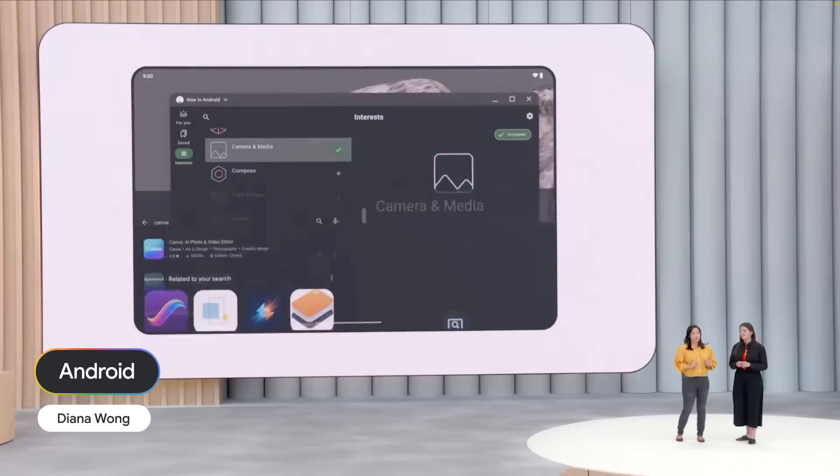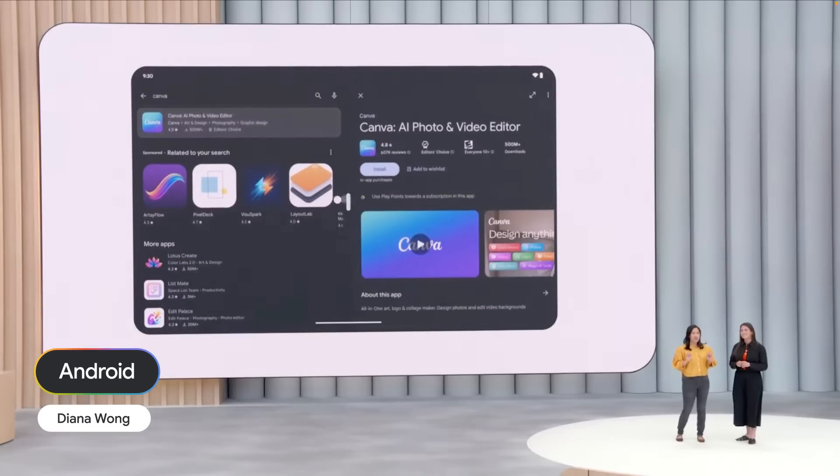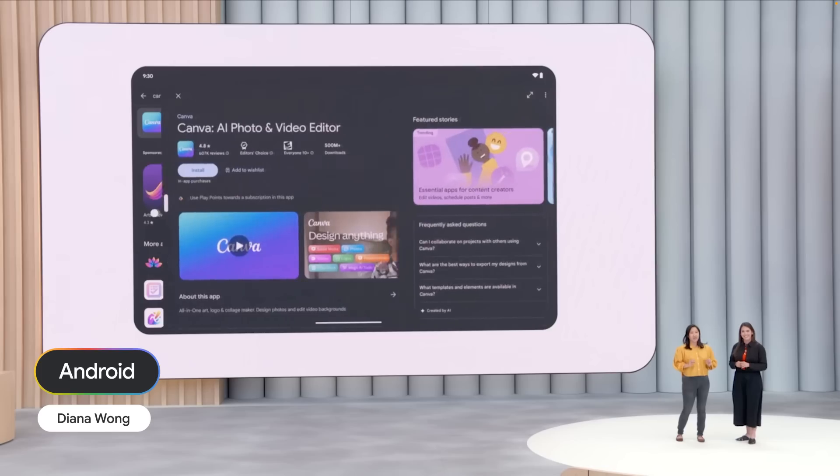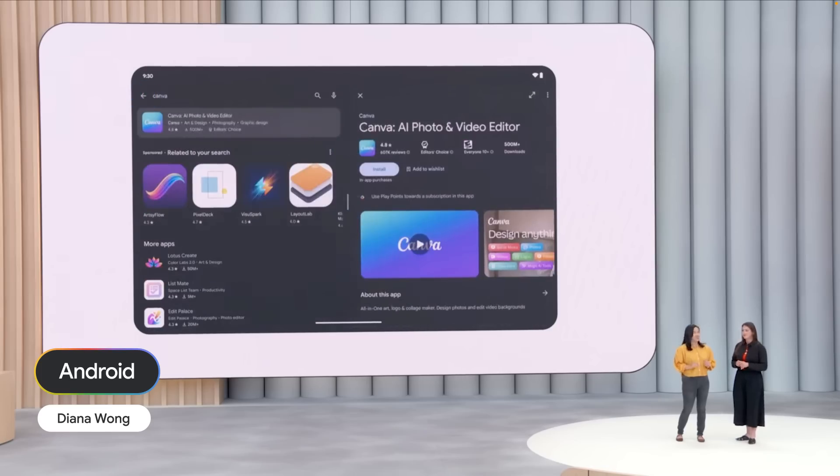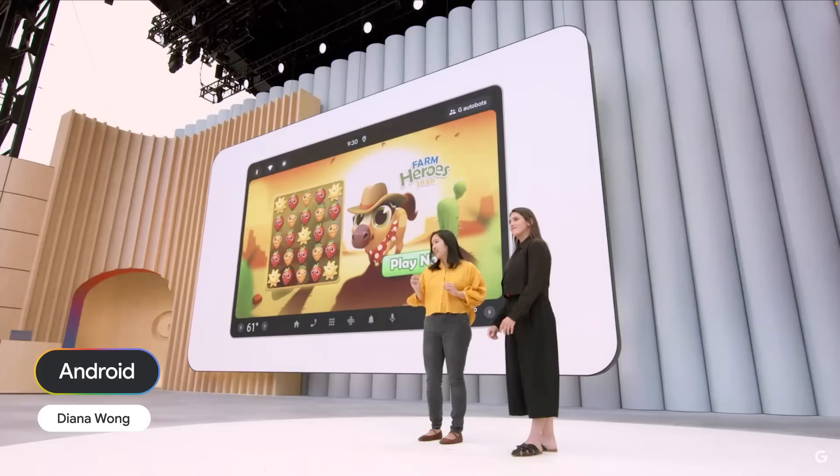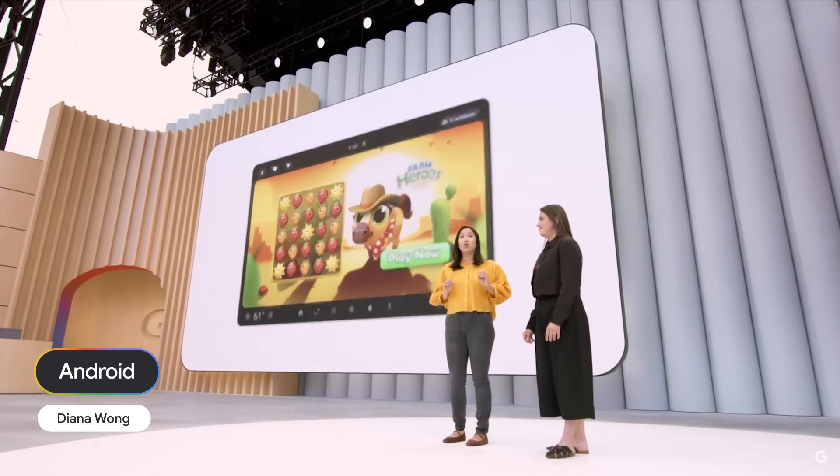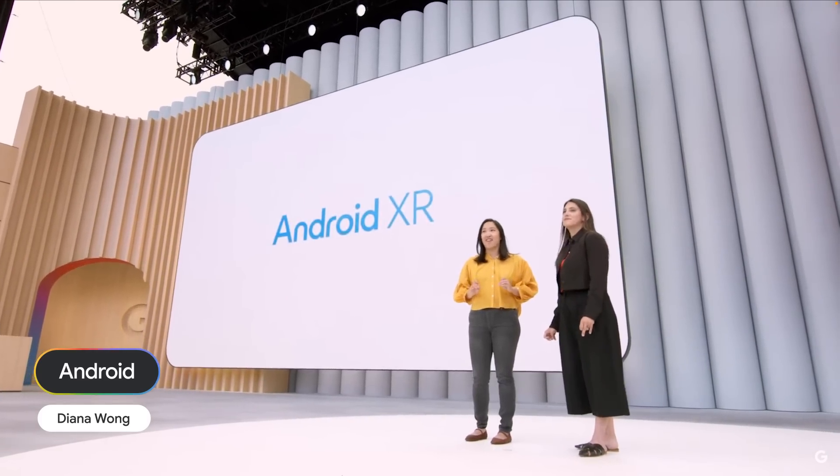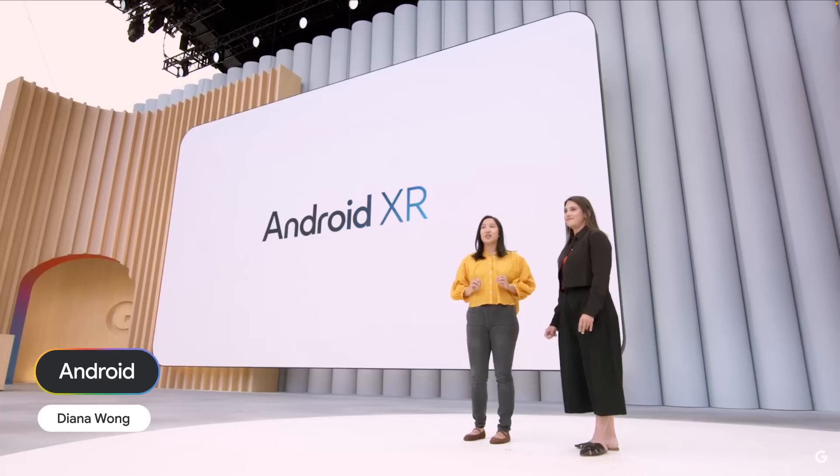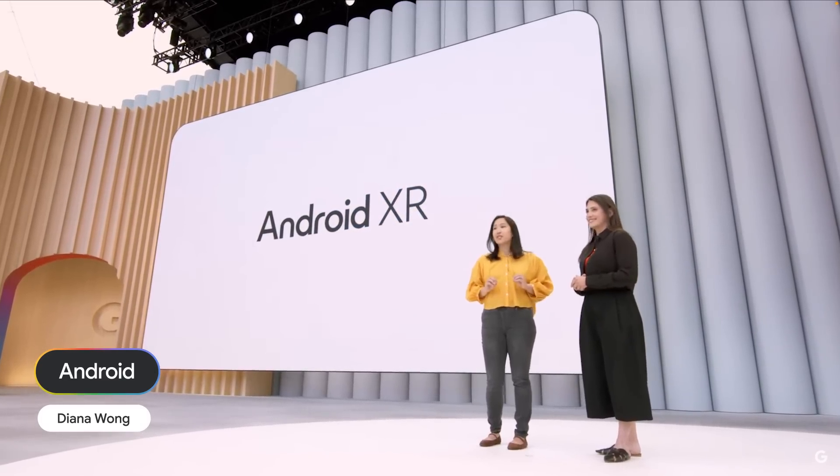We're continuing to make it as easy as possible to build adaptively with new features in our Compose Adaptive Layouts library, like Pane Expansion. And if you're building adaptively, you're building for Android XR, the extended reality platform built together with Samsung.